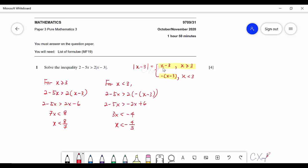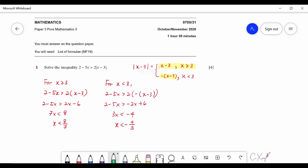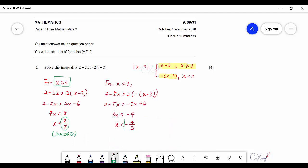Before deciding the final answer from these two parts, you must double-check whether the answer fulfills the domain. For x ≤ 8/7, checking against x ≥ 3 shows 8/7 does not satisfy that domain, so we ignore it. For x < negative 4/3, it falls under the domain x < 3, so the answer is x < negative 4/3.